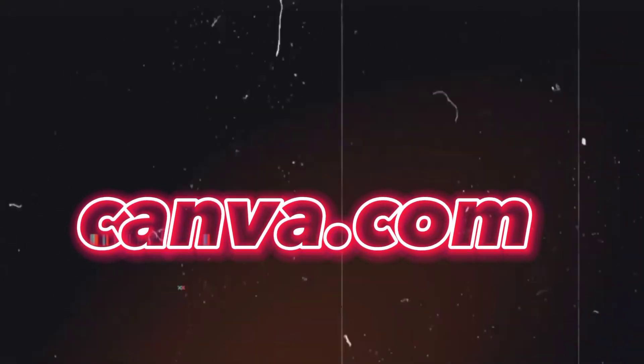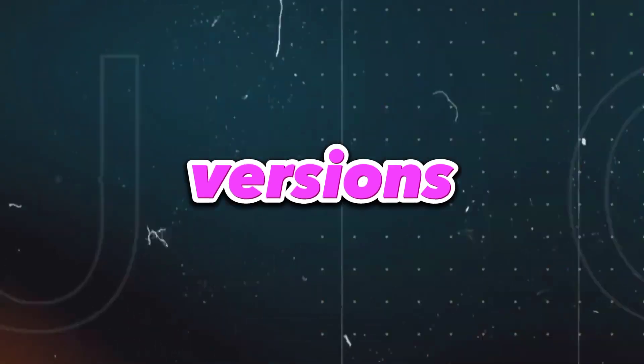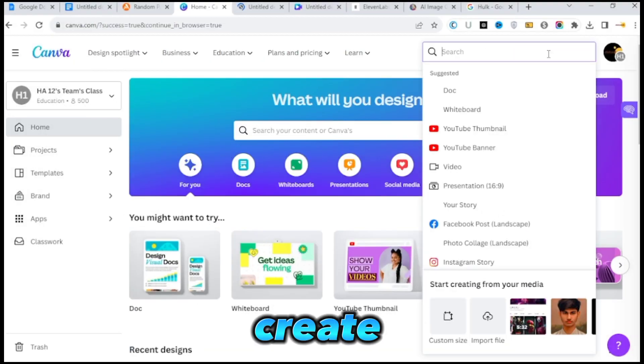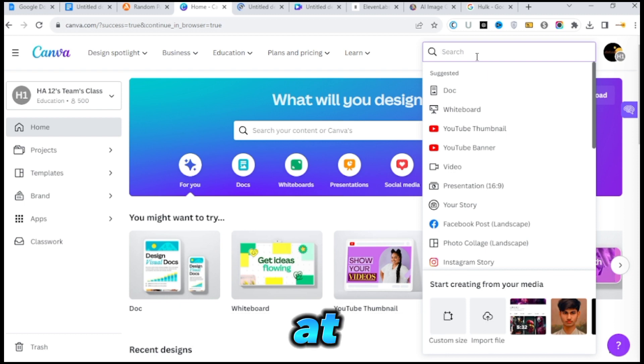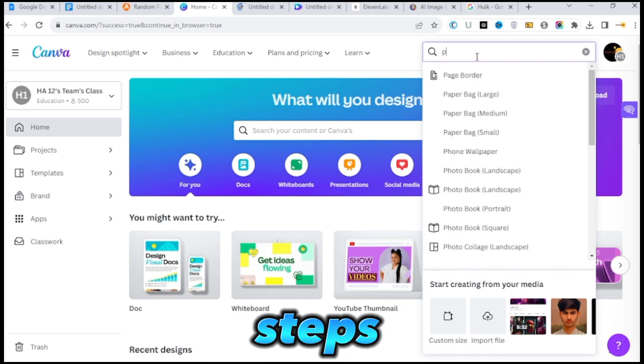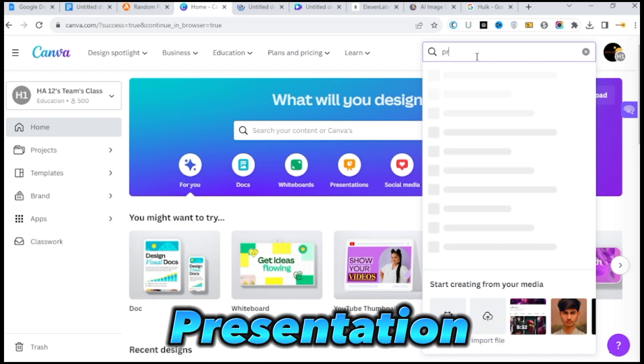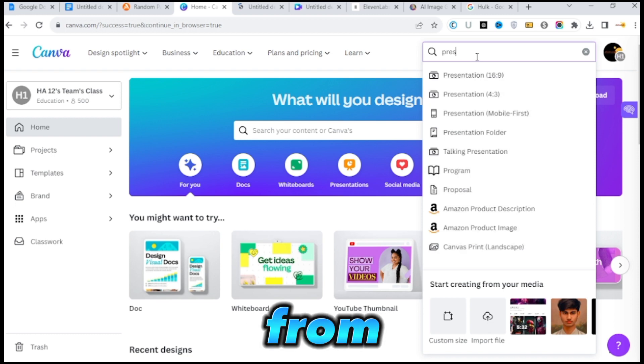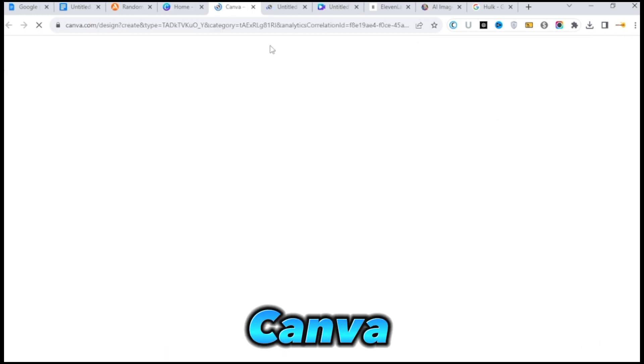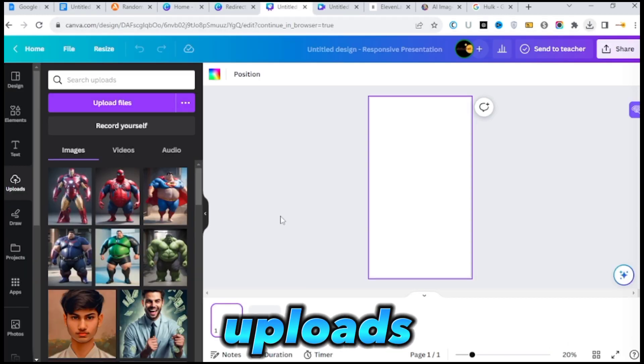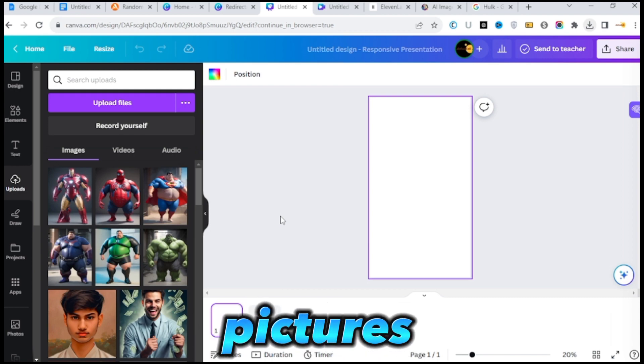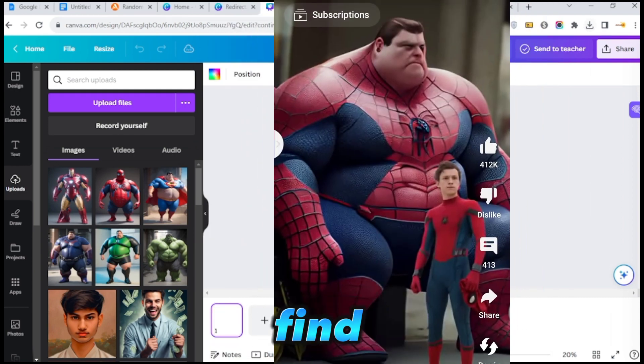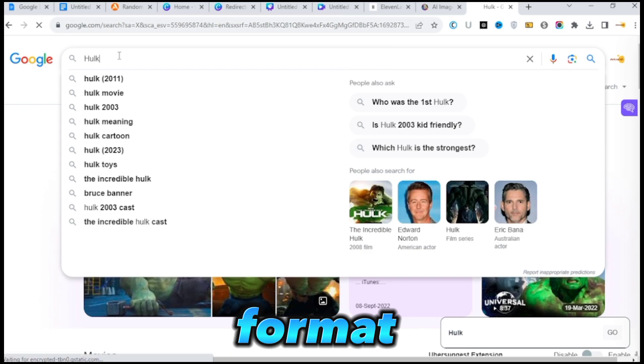The next step is to go to canva.com where we will create our final versions of the earlier pictures. To create an image with a small superhero at the bottom, follow these steps. First, select the Presentation Mobile option from the Create a Design menu on Canva. Then, select Uploads and add the desired pictures. To make this type of image, you need to find pictures of each character in PNG format.